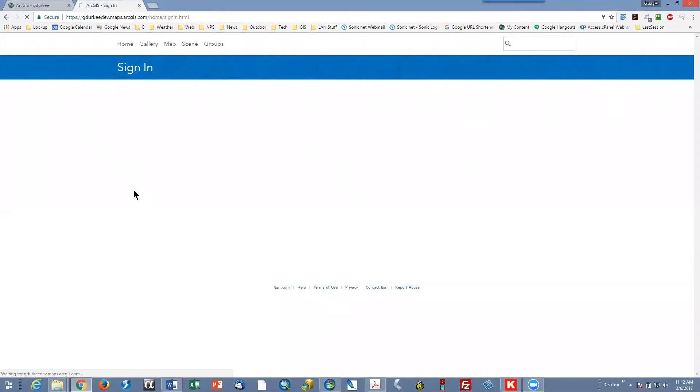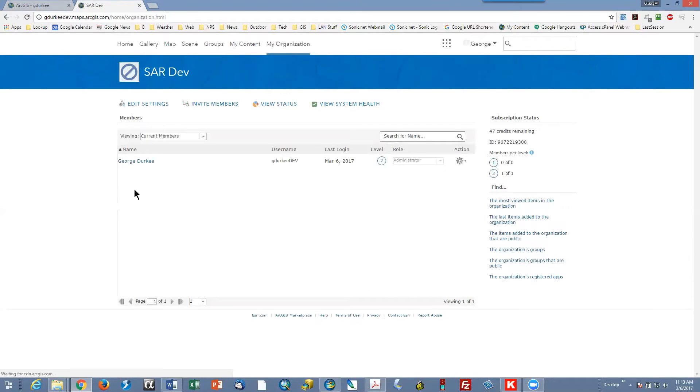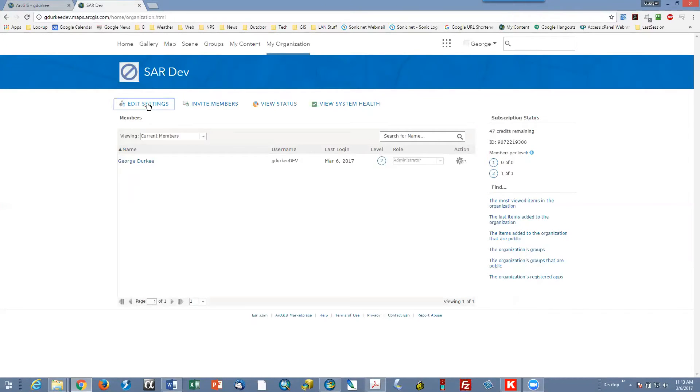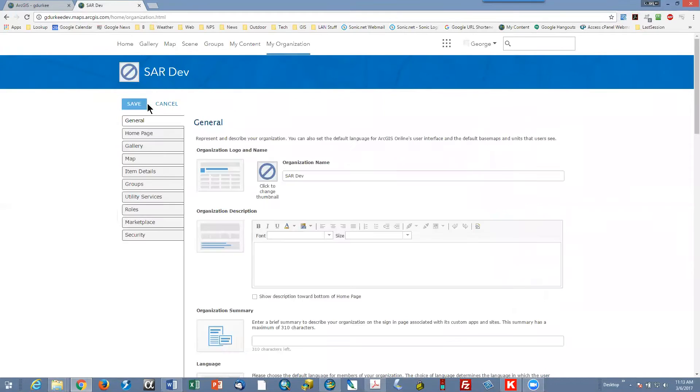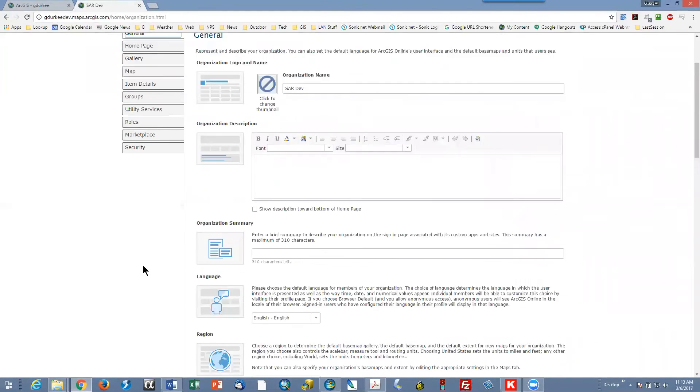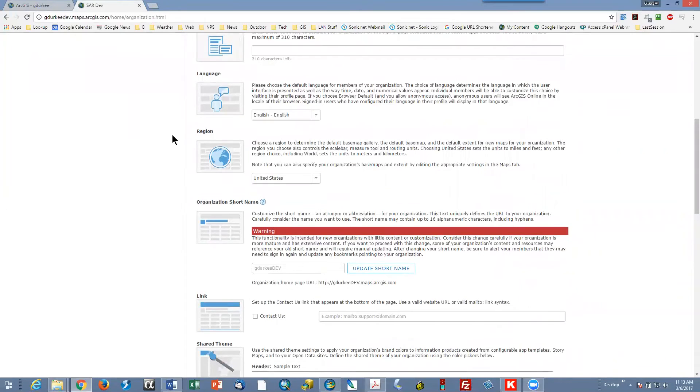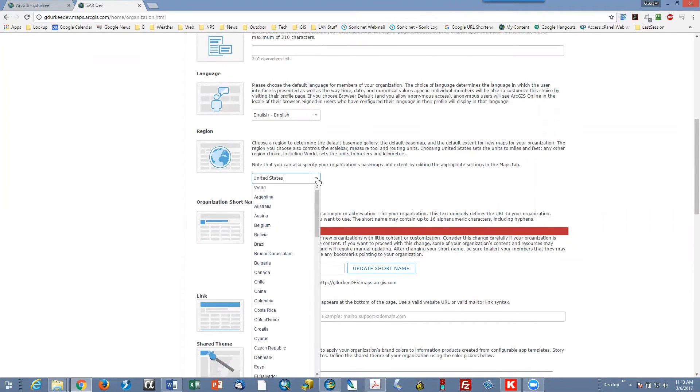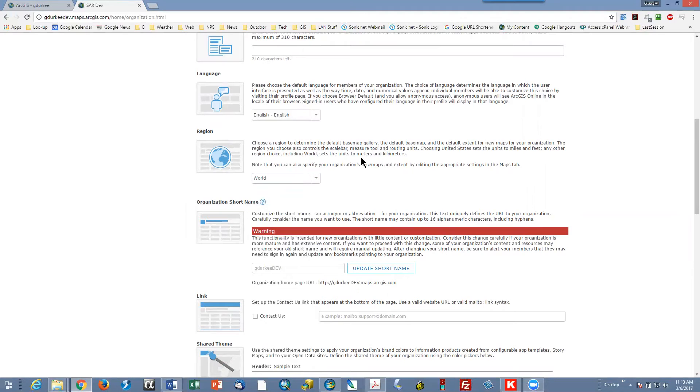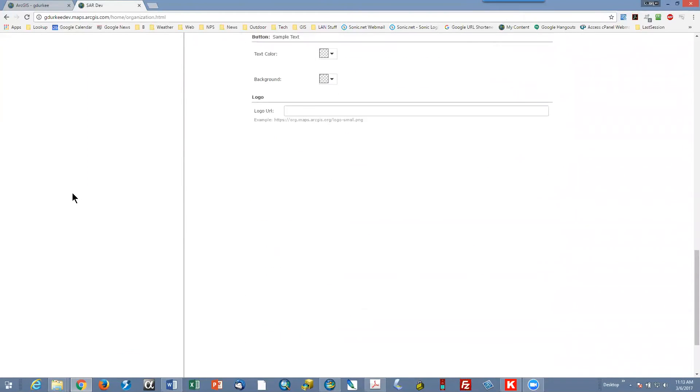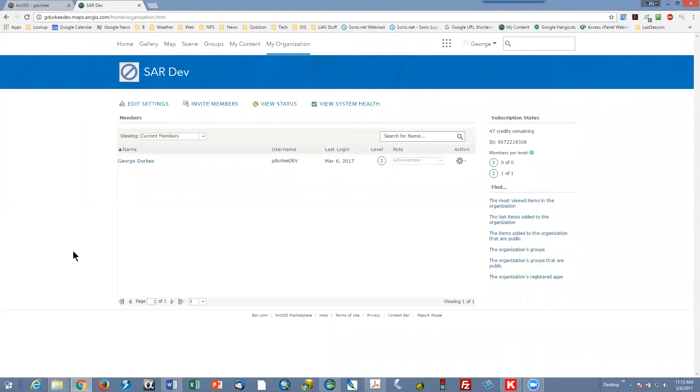Okay. So it could be that you have a slightly different interface when you log in, in which case you want to be at my organization and you want to edit settings. Then under general, you want to scroll down to region and switch from United States to world. There's a whole bunch of other settings on there and then save. That'll do the same thing.